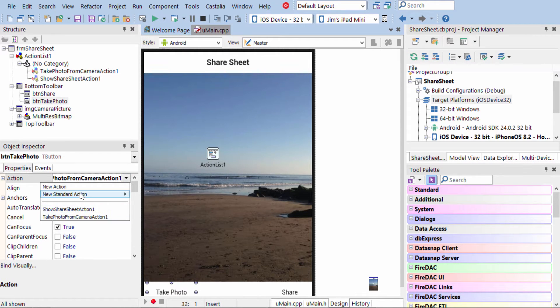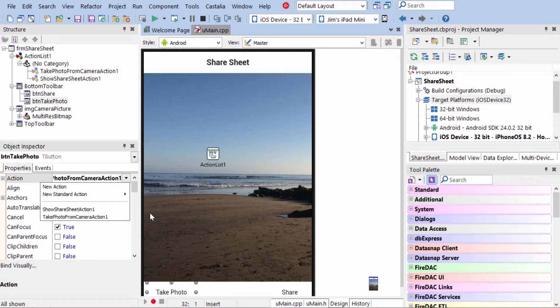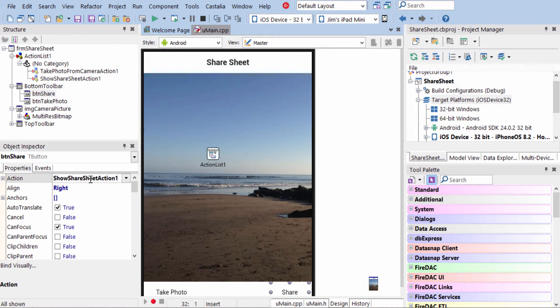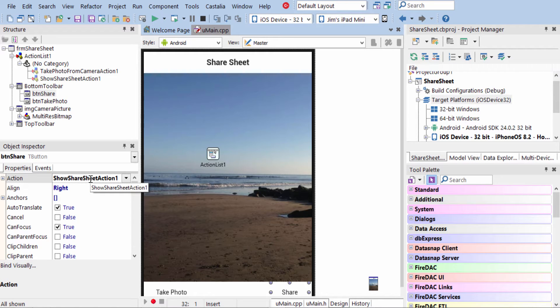You can actually create a new standard action here as well, once you have the action list on there. So this one is Take Photo From Camera, and the Share button has the Show Share Sheet action attached to it. So now, let's go ahead and take a look at this Mobile Code Snippet in action.